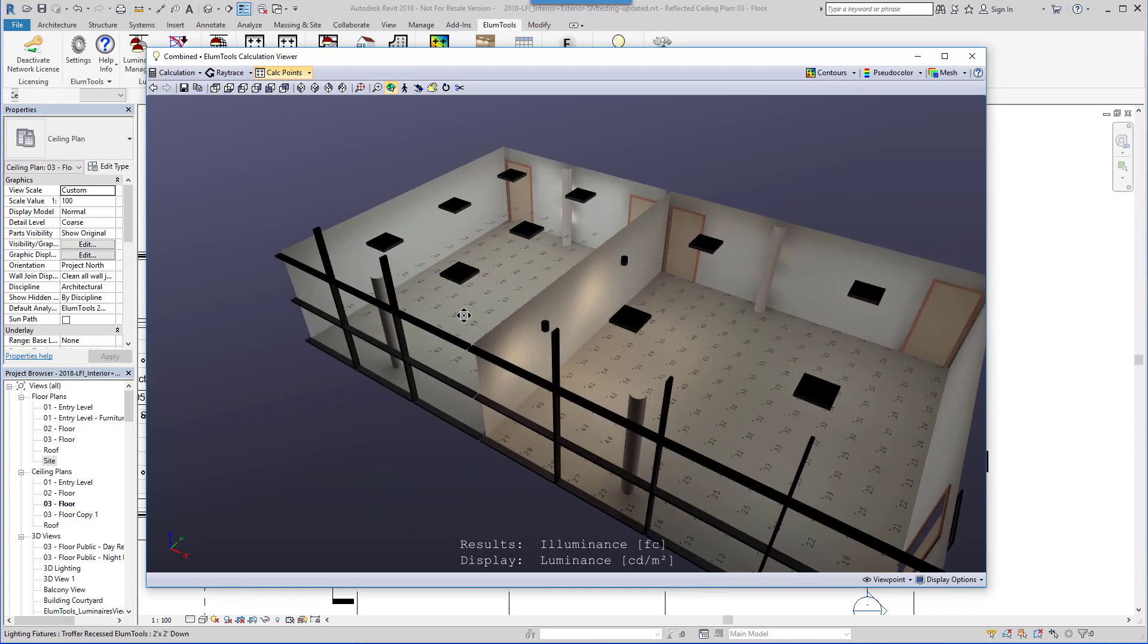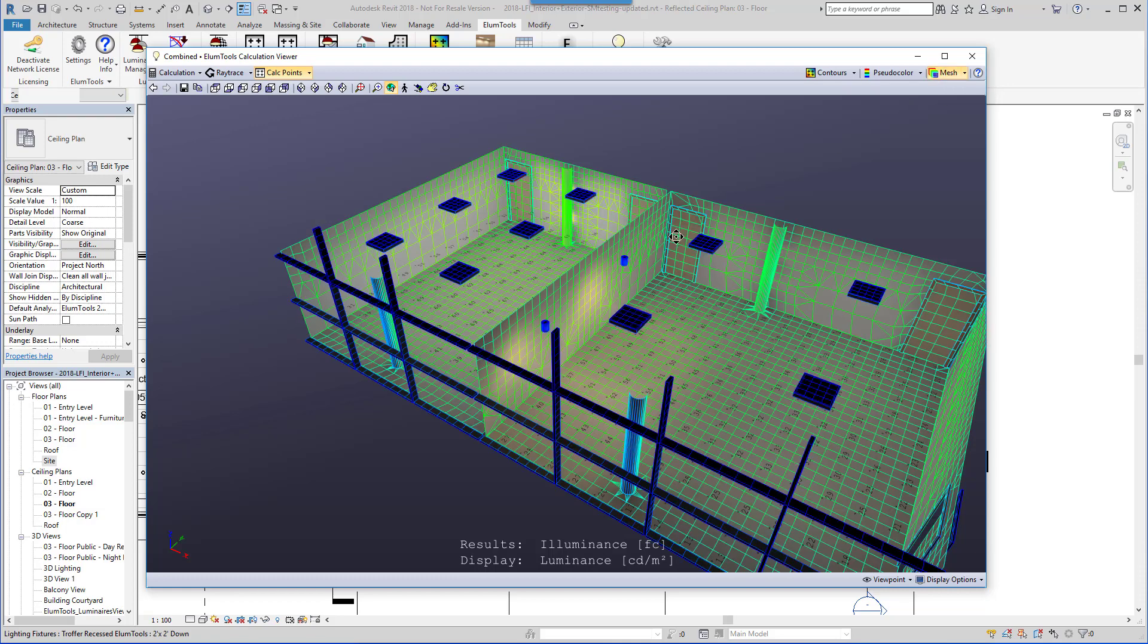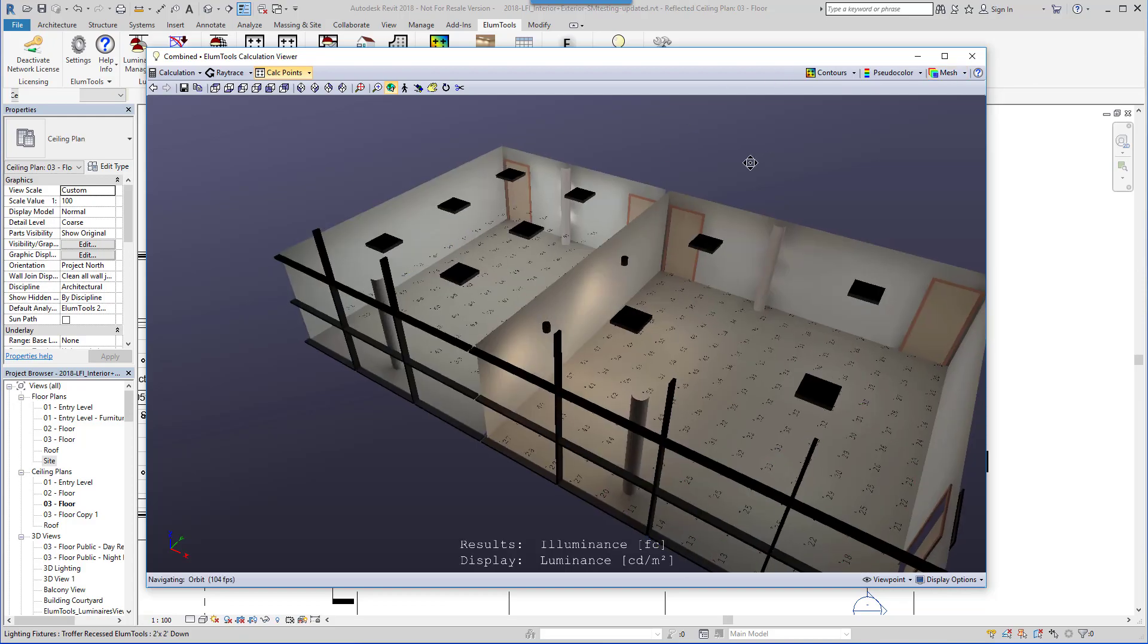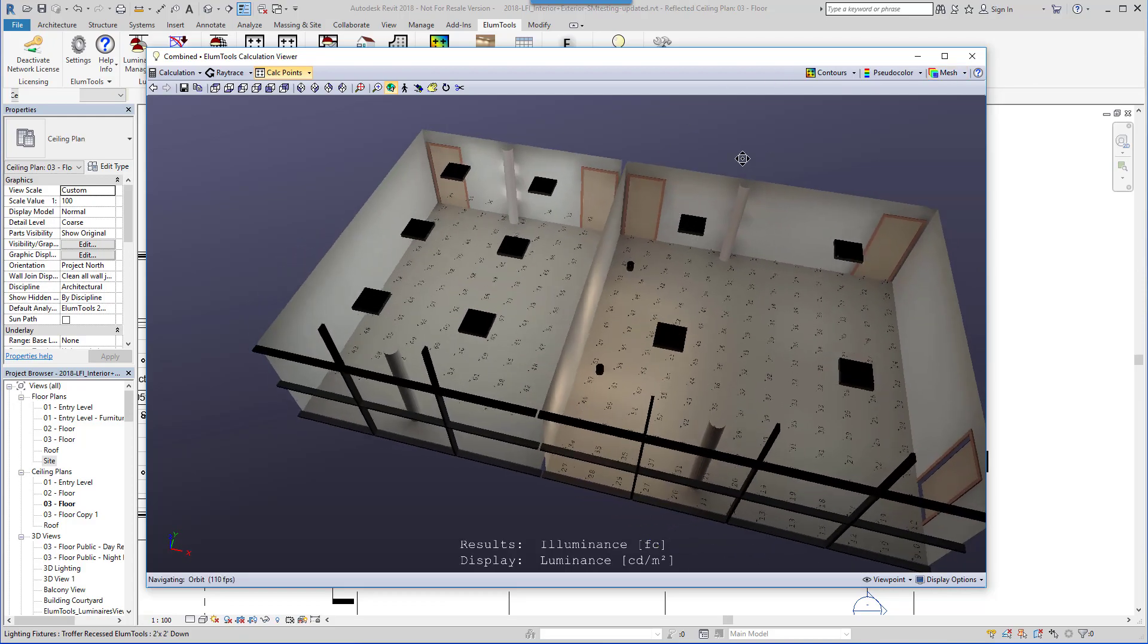The Radiosity calculation engine then divides the surfaces into small elements. These are used to compute the reflected component of light as it propagates throughout the environment.